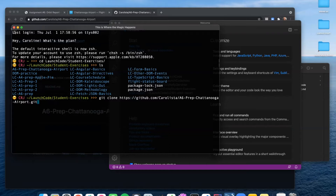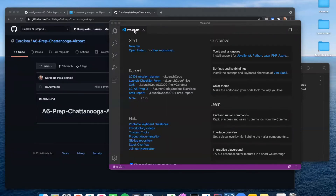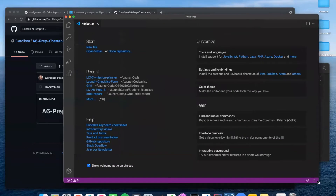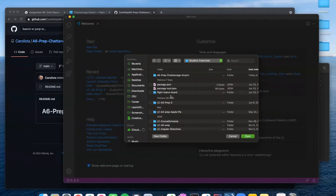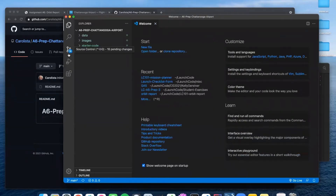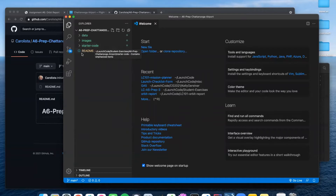Once you've done that and got it cloned, bring up VS Code or whatever IDE you are using. I'm going to go to Open Folder, find that folder, and select the ASICS Prep Chattanooga Airport that was just cloned. I want to select that but not go inside of it, then say Open. Now you'll see the contents of this repository — it has a data folder, an images folder, and starter code. You're going to be moving a lot of things into your Angular project, but the Angular project has not been created yet. That's kind of next on our list.